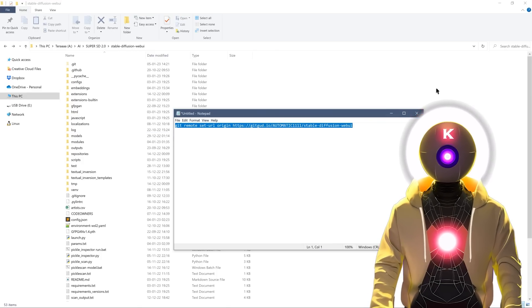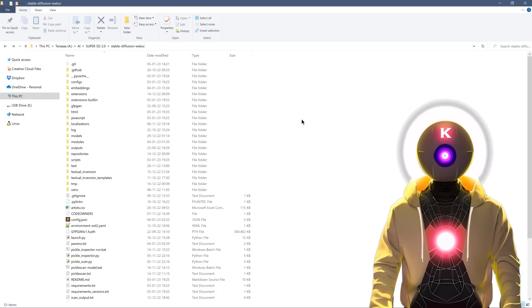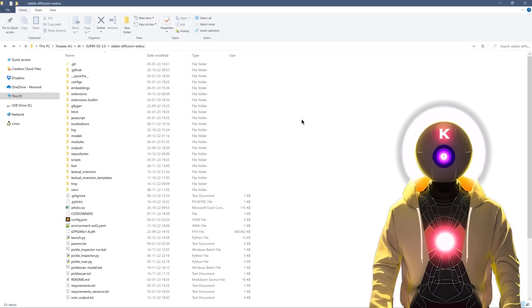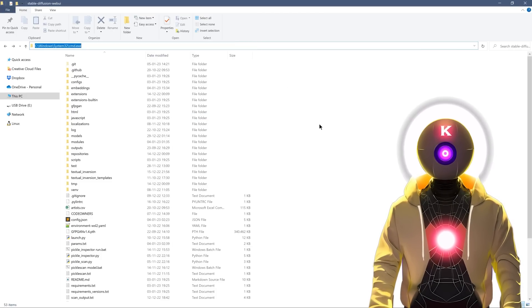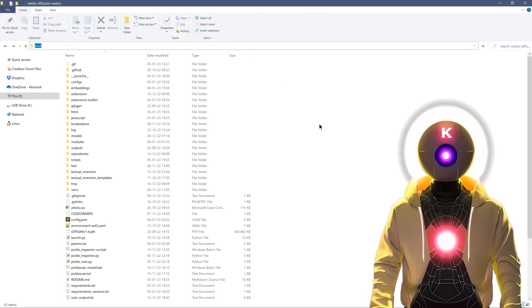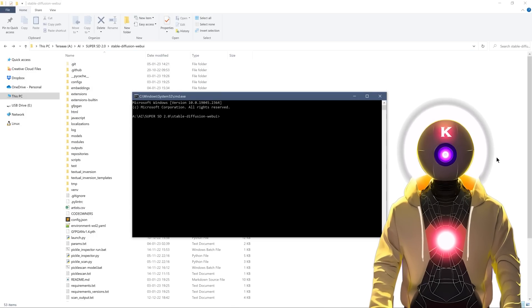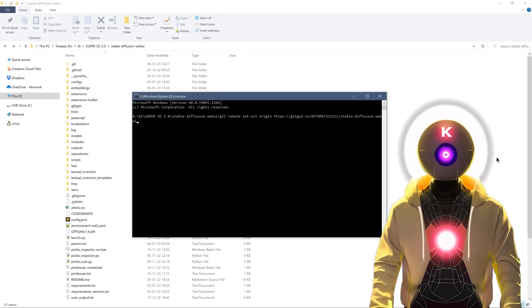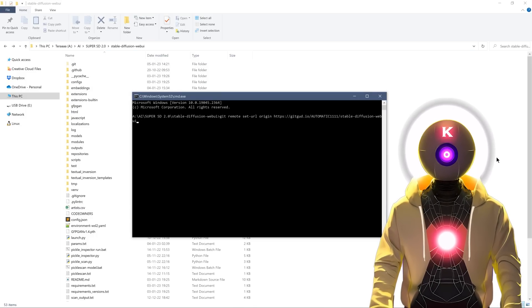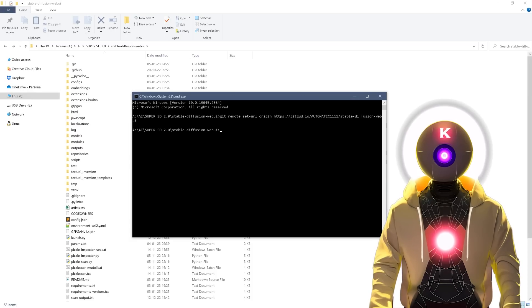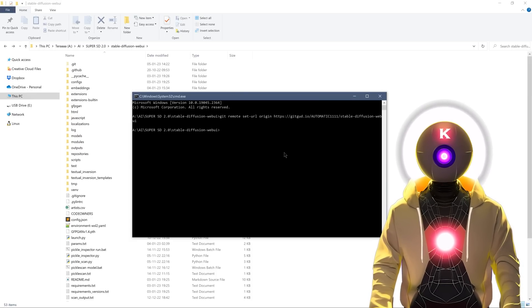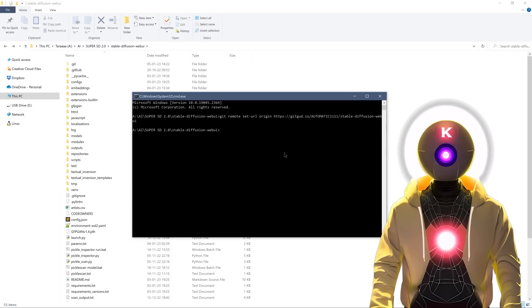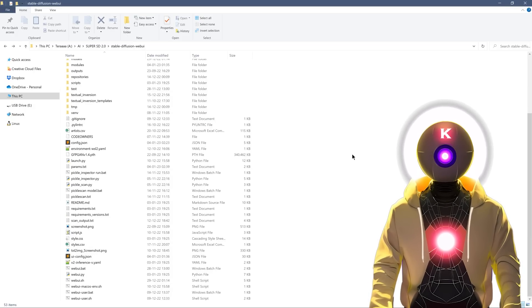First, copy this command and then go in your stable diffusion web UI folder, click on your folder URL, type cmd and press enter. This will bring the command prompt window, then you can simply Ctrl V to paste the command and then press enter to run it. And then it will automatically update to the latest version. In my case, it is already done, so I don't have any message.